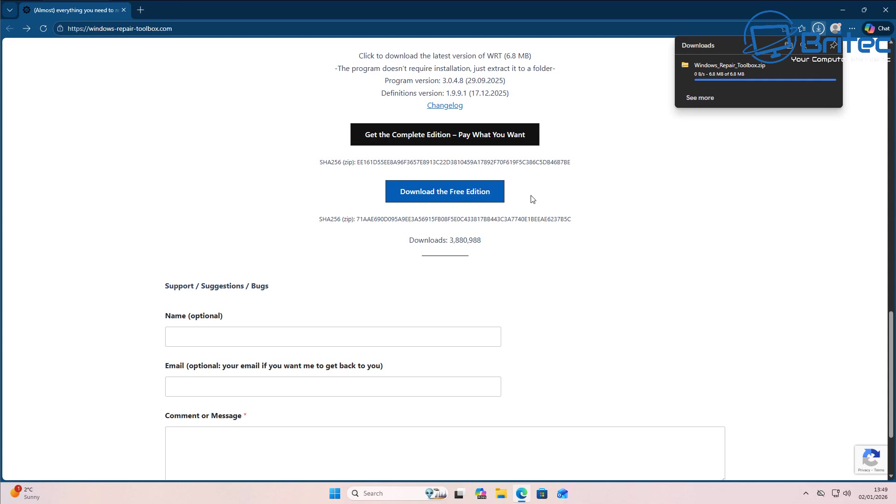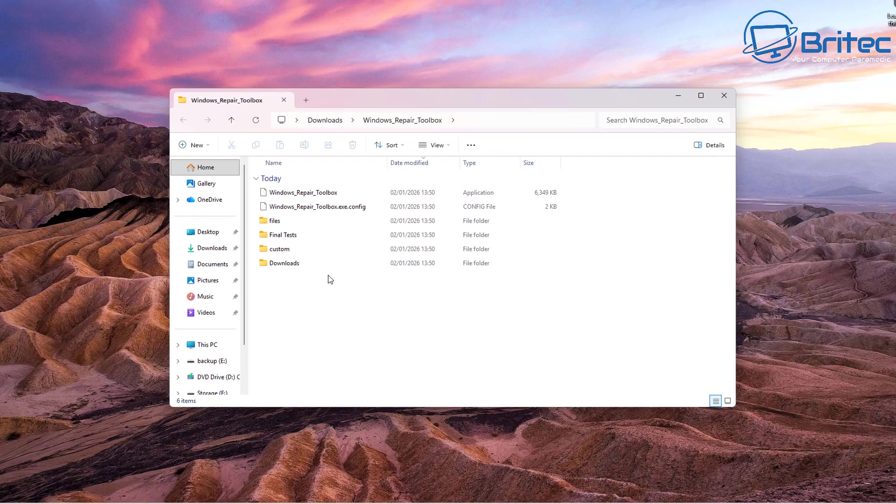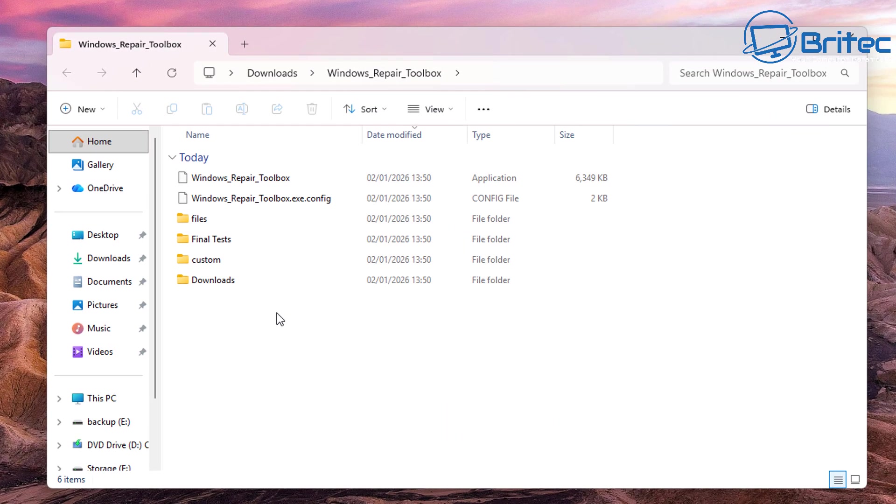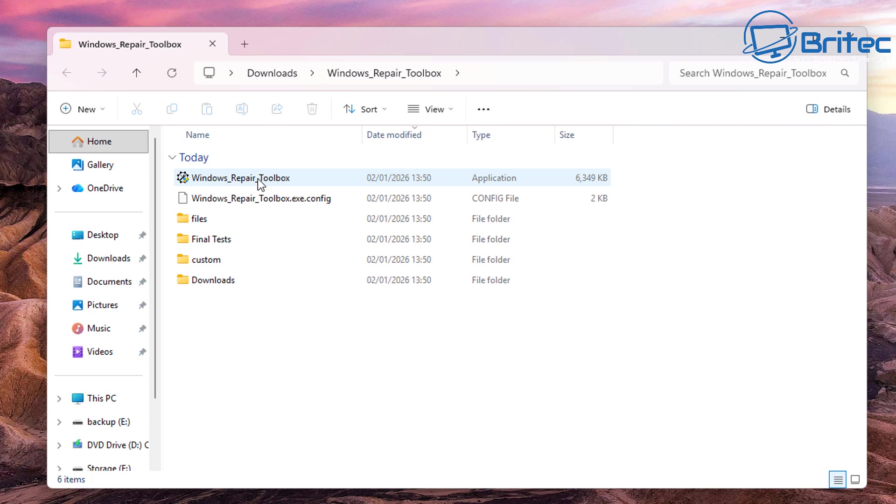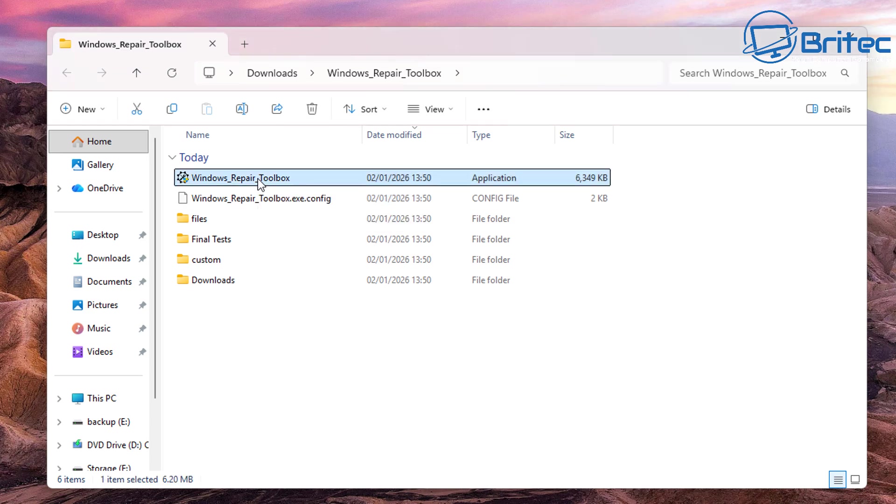Once you're accepting that policy you can then download and use the free tool. You can get it on your PC, unpack it, and it should look something like this. From here you're going to open the tool up which says Windows Repair Toolbox, double click on this one here and it should open.